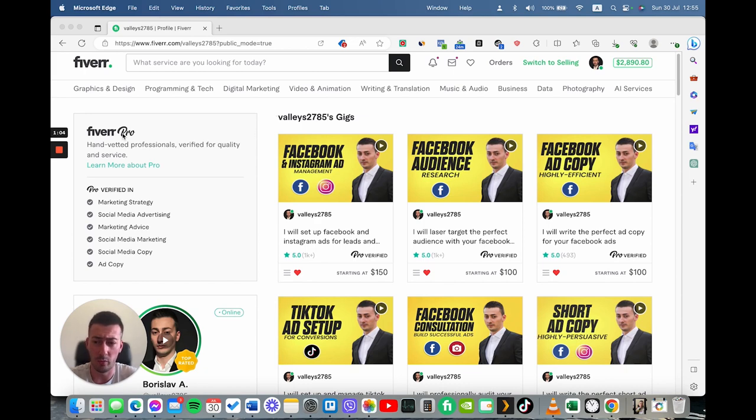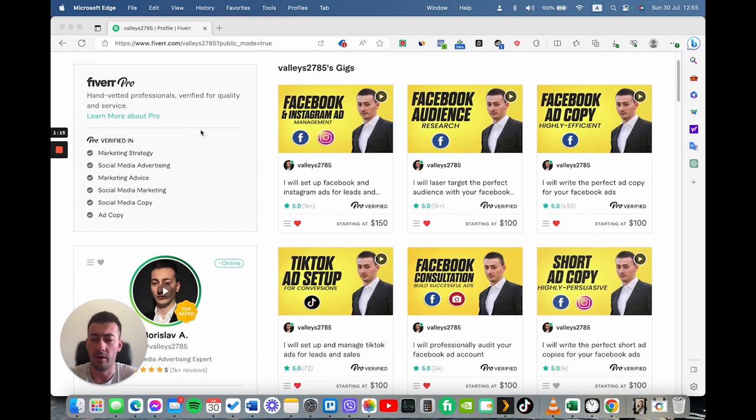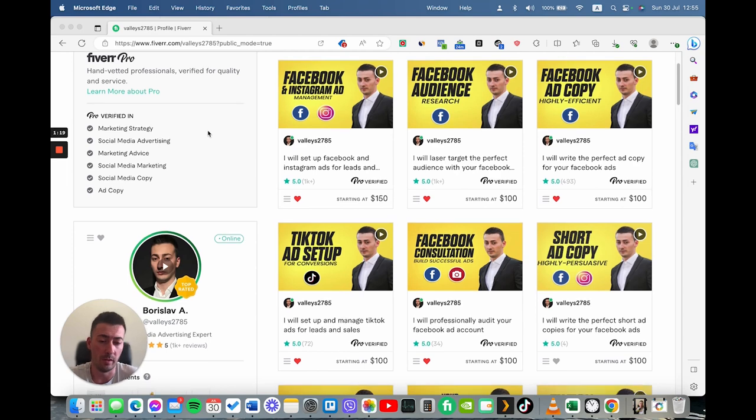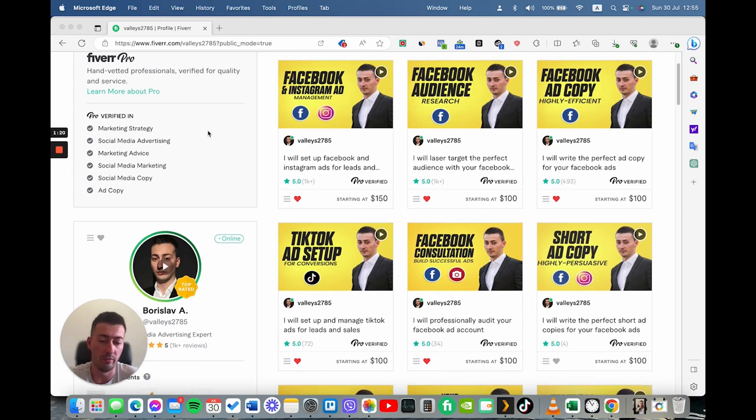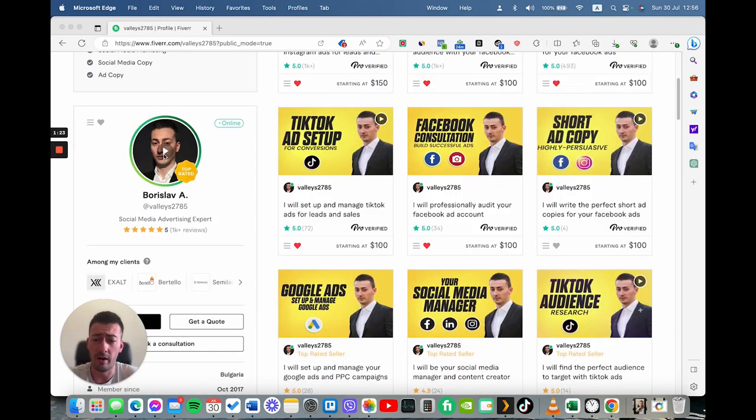Obviously, I'm a pro seller and probably the majority of you won't be a pro seller at this point. So you may not see everything that I'm listing here. However, the majority of the appearance will be very similar. So this is my profile.